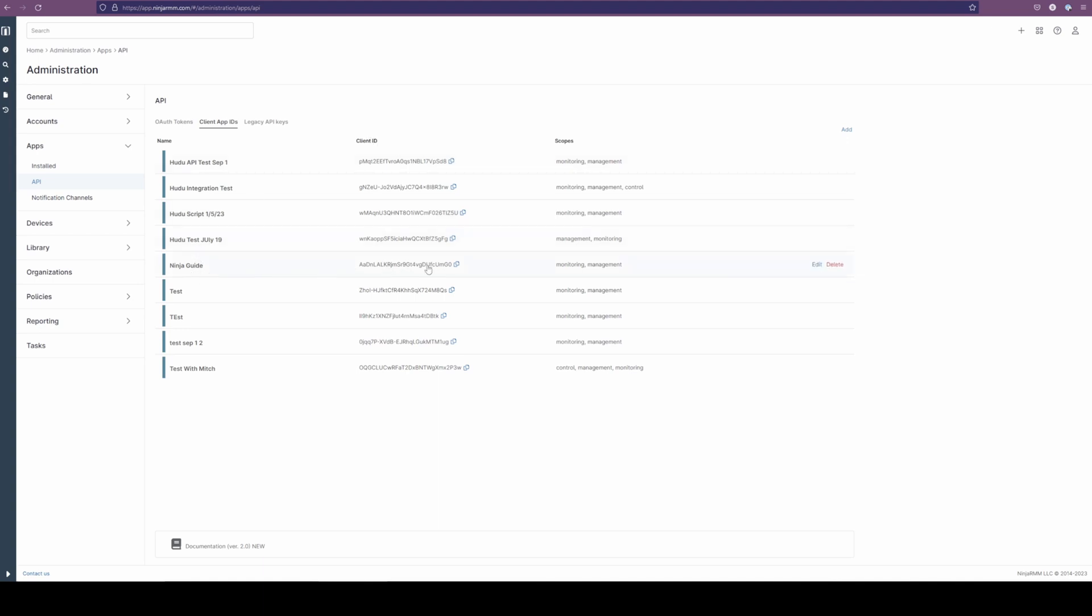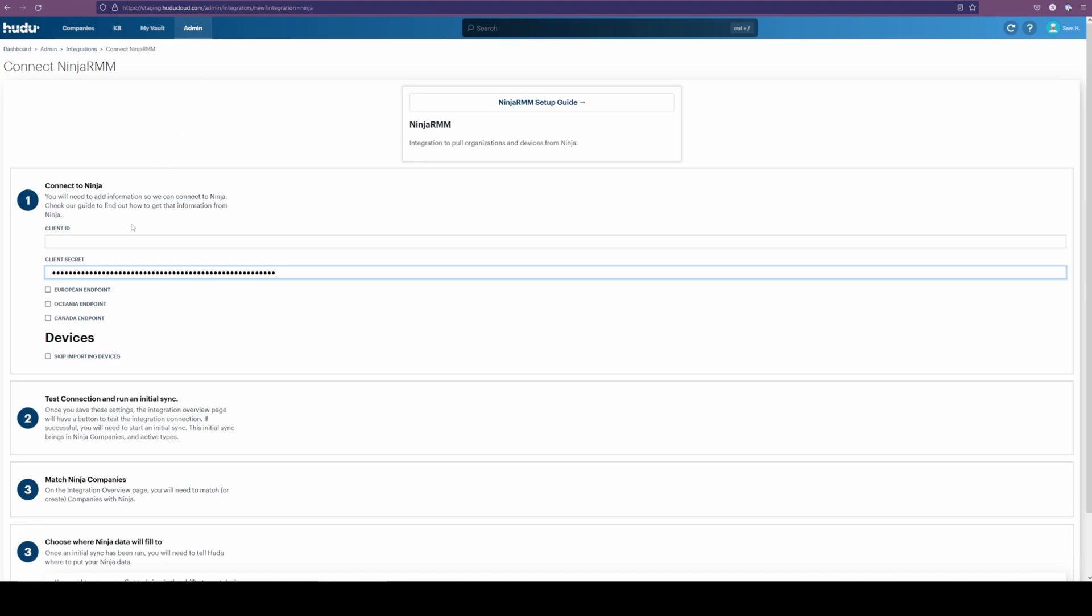Going down to the Ninja guide, I can just click this copy button here. Back into my Ninja instance, save that here.